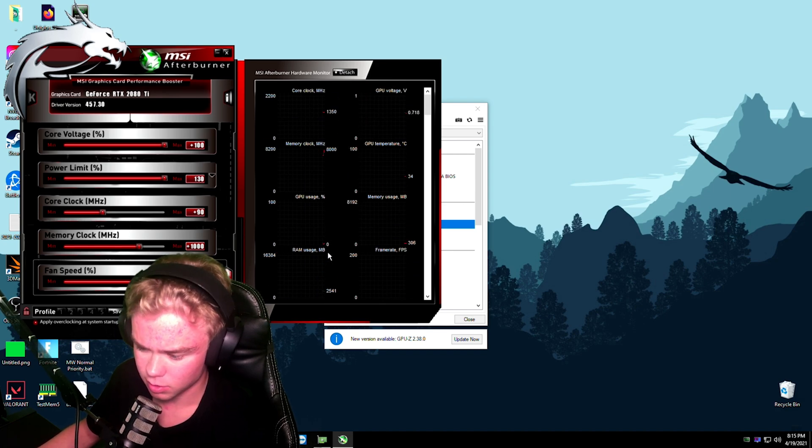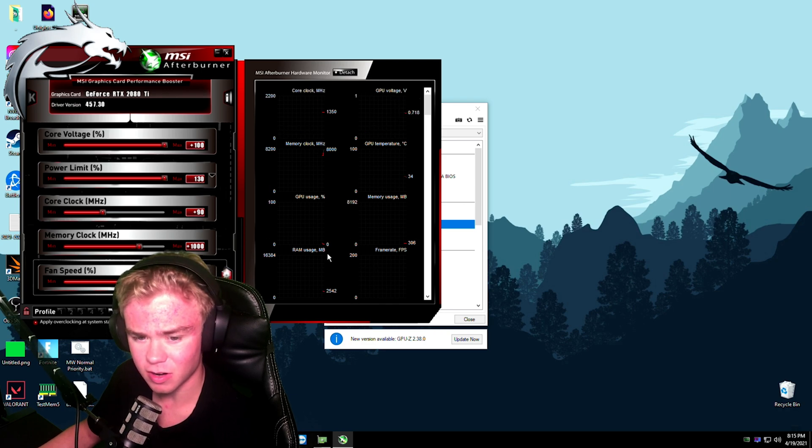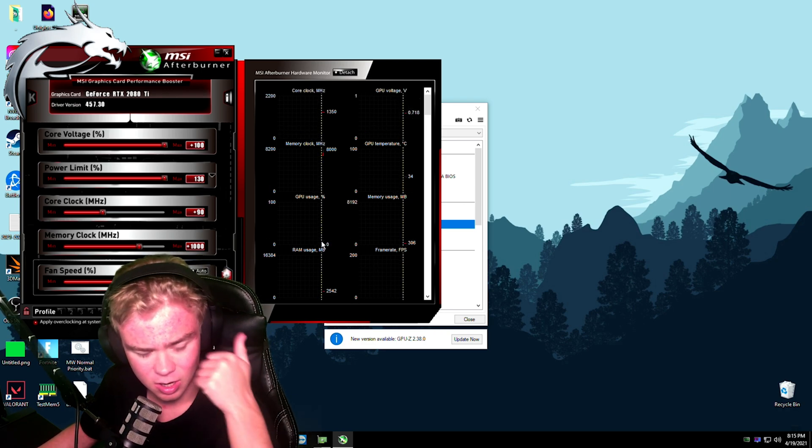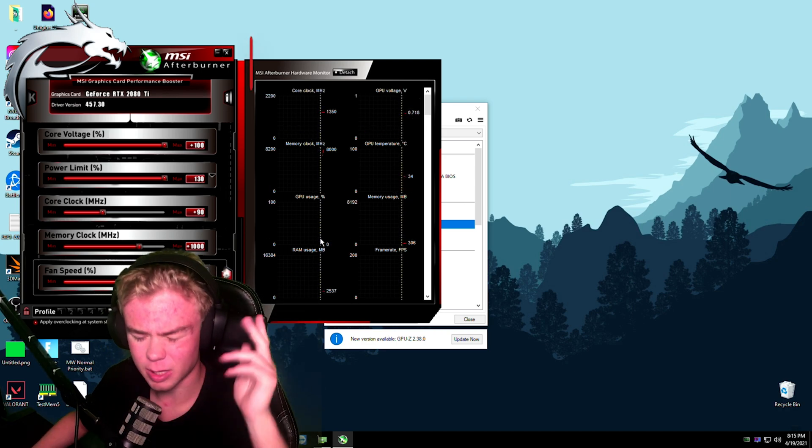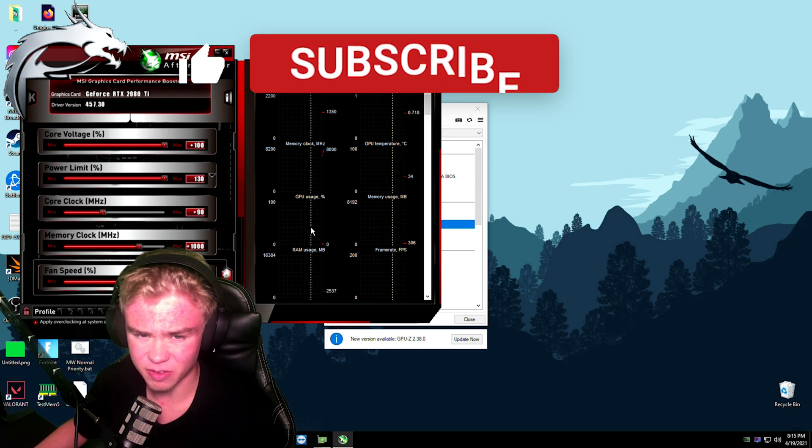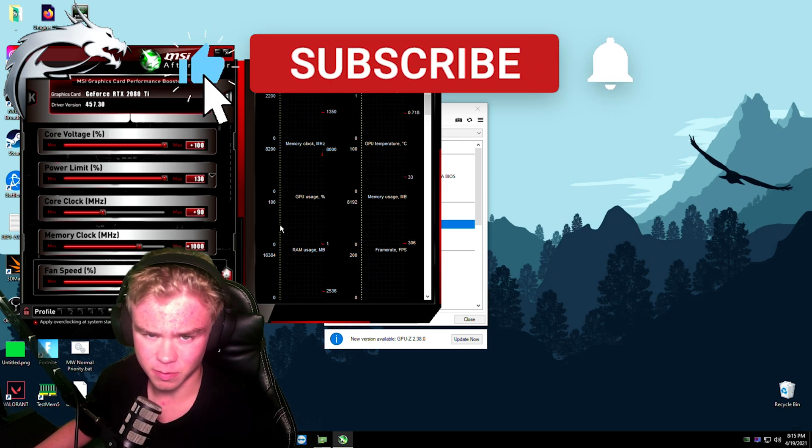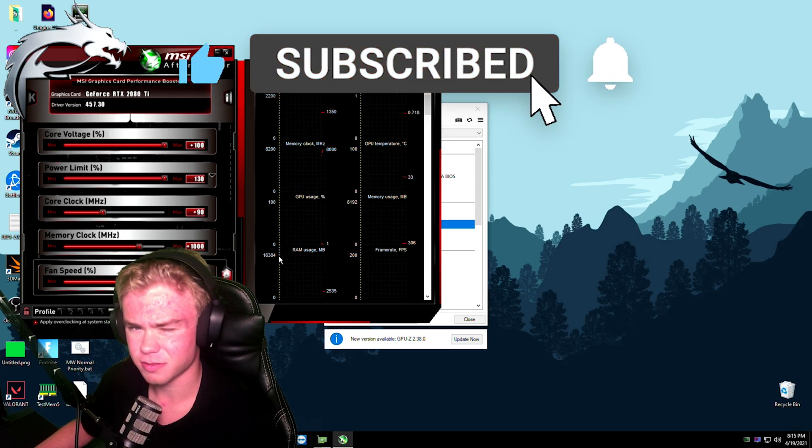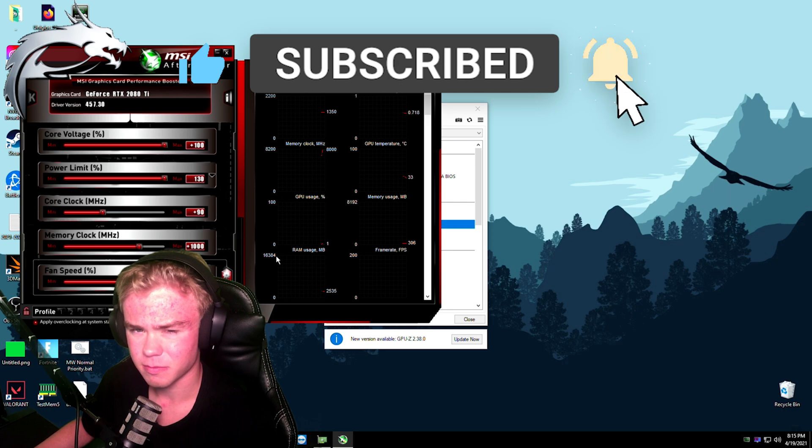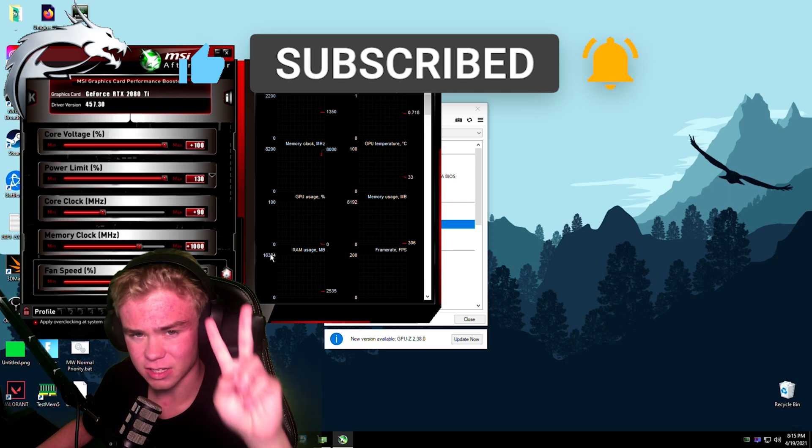So now everything's awesome with the graphics card. Hope this guide helped. Hit like button down below. Subscribe if you guys are new. Follow me on my other stuff like TikTok. Yeah, see you guys later. Bye guys.